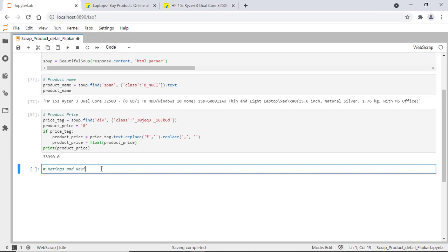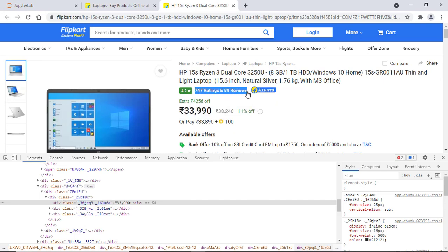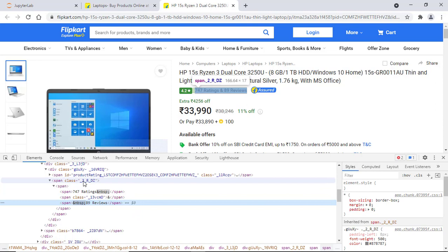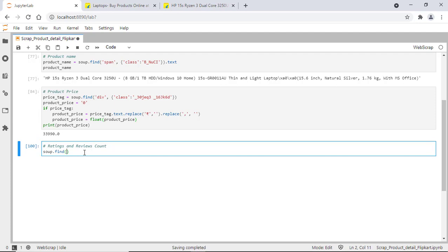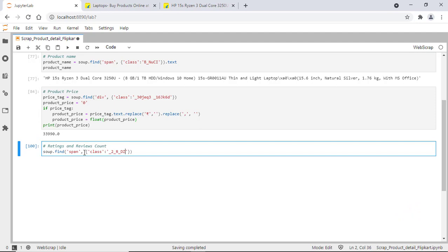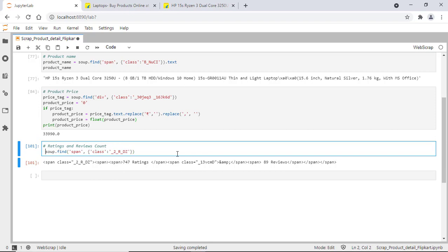Now let's fetch the ratings and reviews counts. Go to the page, select it, and inspect it. The child tags don't have any attribute, so I'm taking the parent tag's class attribute. The syntax is still the same: soup.find with tag name, attribute name, and attribute value. We got that particular tag — let's assign it to a variable called rat_review_main_span.